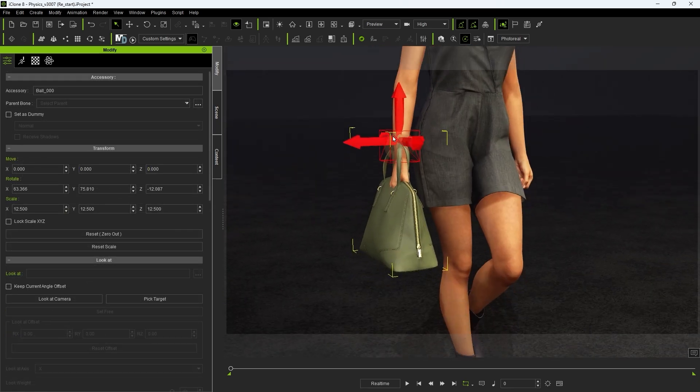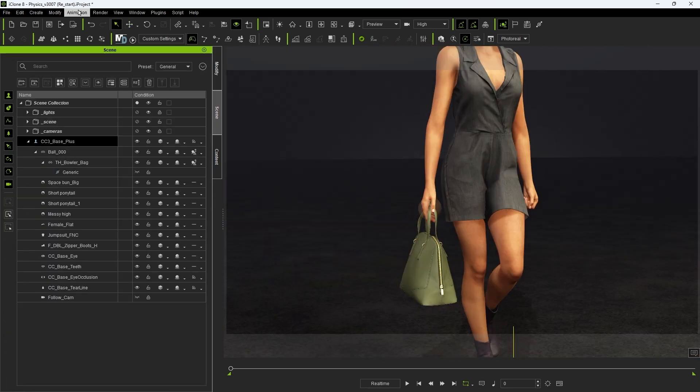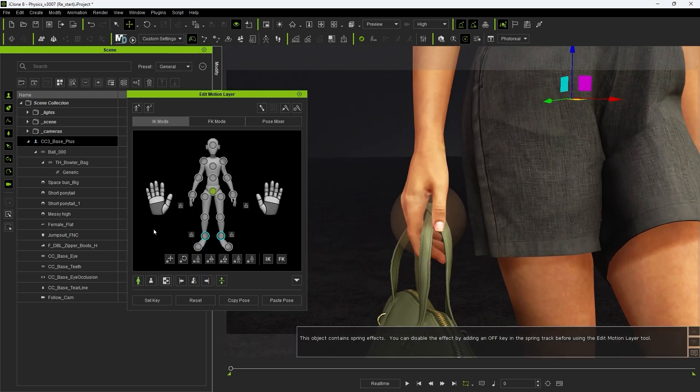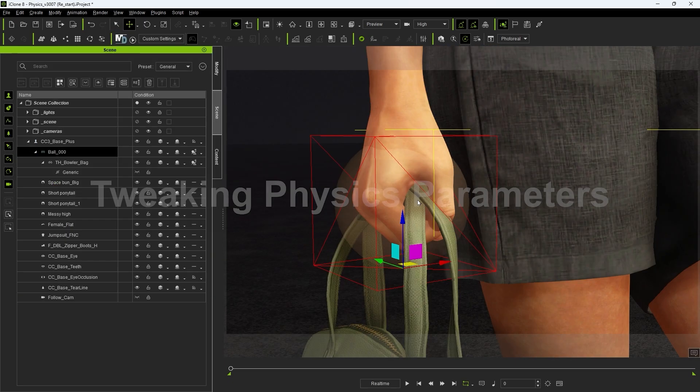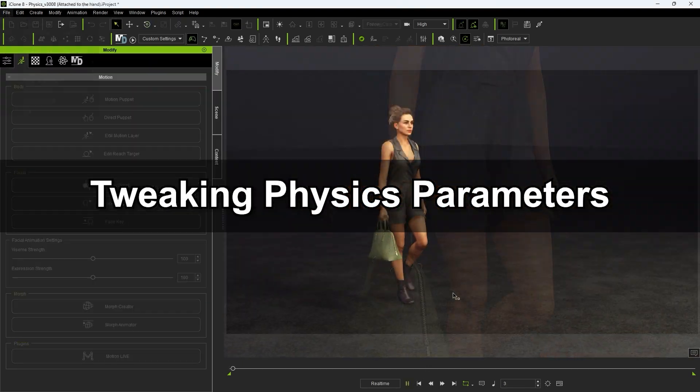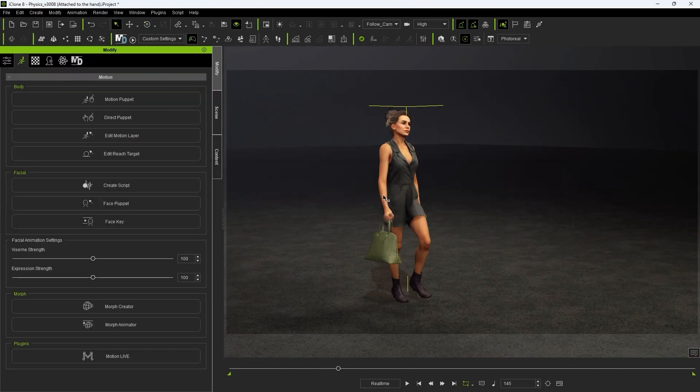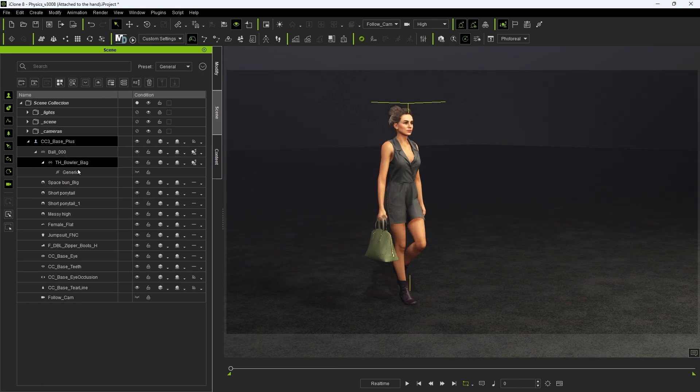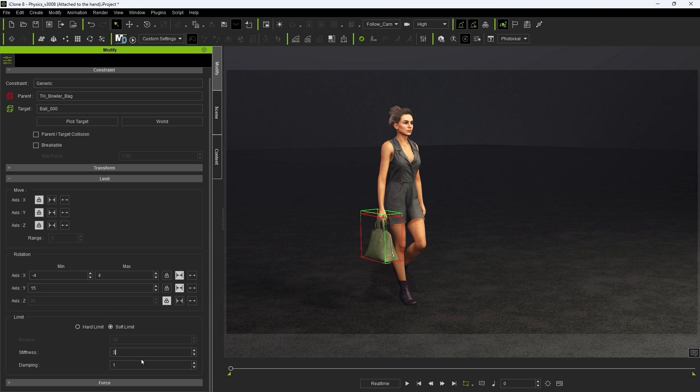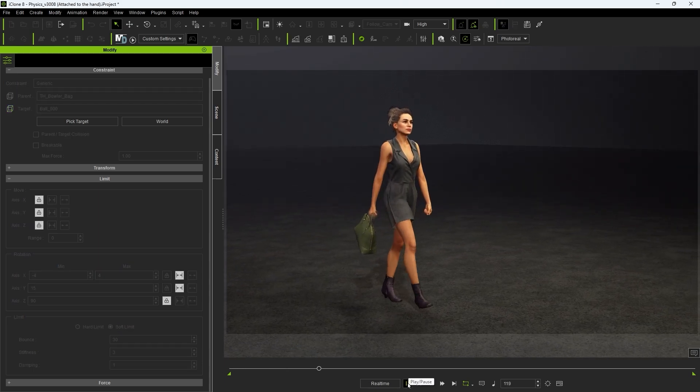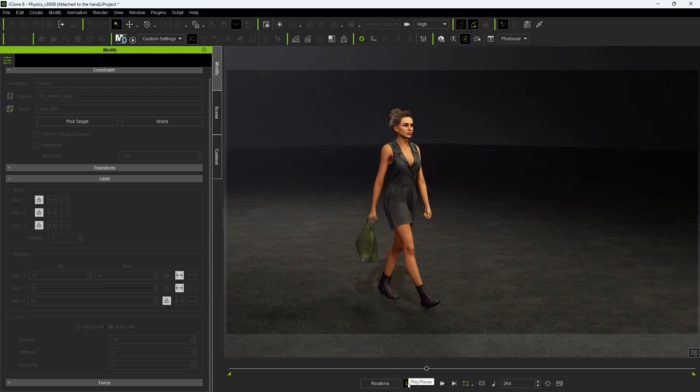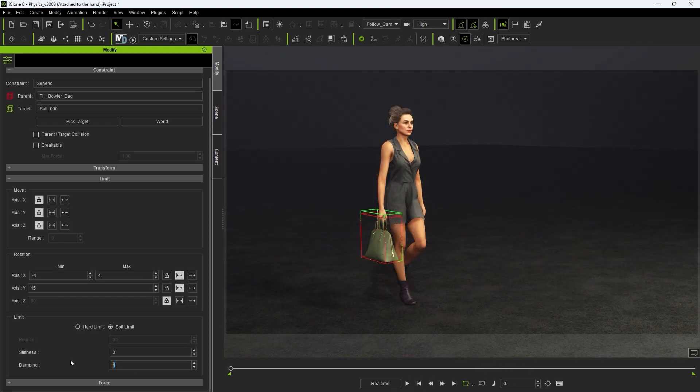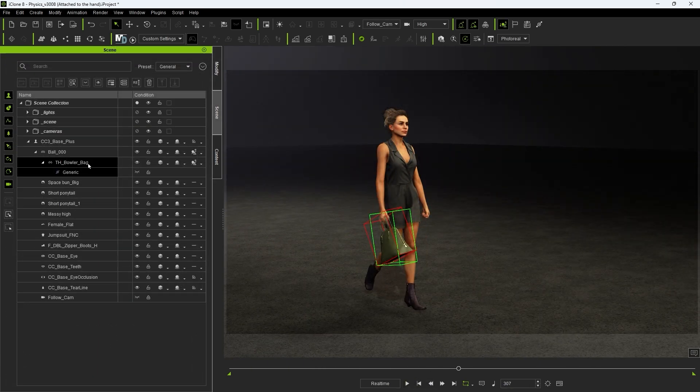We can also use the edit motion layer tool to tweak the hand gesture position to grasp the bag handle. You can see upon our initial playback that the movement still looks too stiff. So let's once again go into our constraint parameters and adjust the stiffness and damping values to allow for a more natural swing result. Another thing we can do to improve the result are the physics properties of the bag itself. In this case giving it a bit more mass and upping the damping value will soften the sway of the bag further.